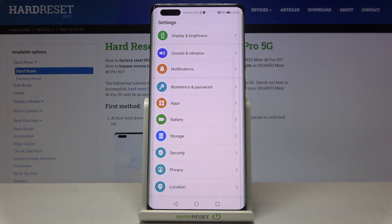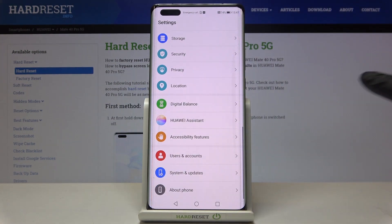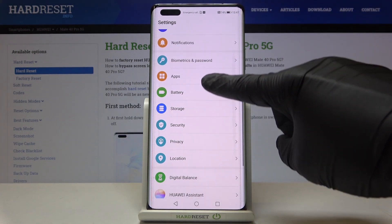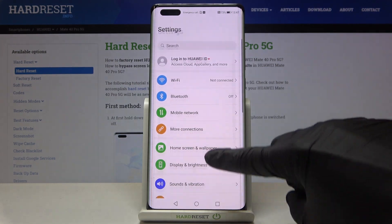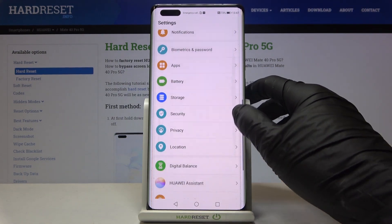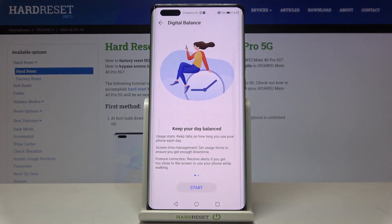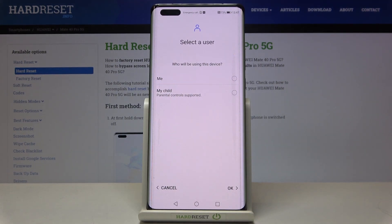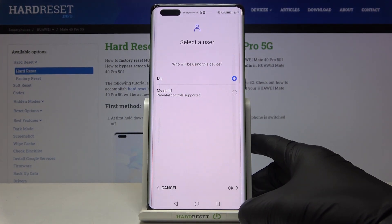First, you need to reach the Settings, then find and select Digital Balance, click on Start, and decide if it's for you or for your kid.